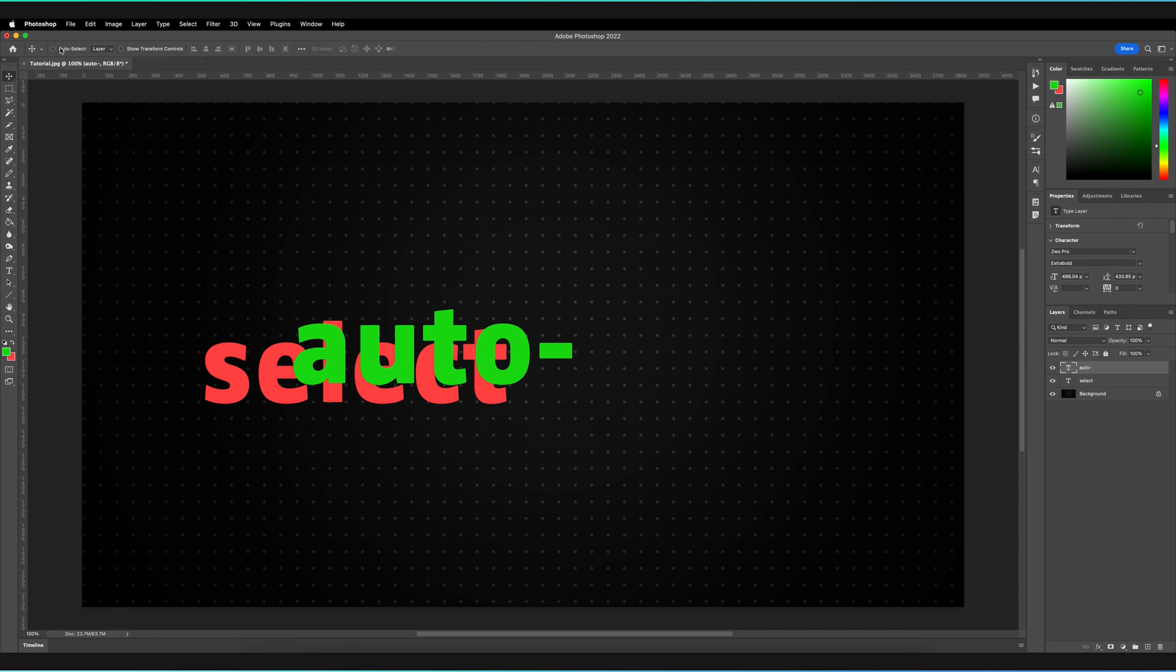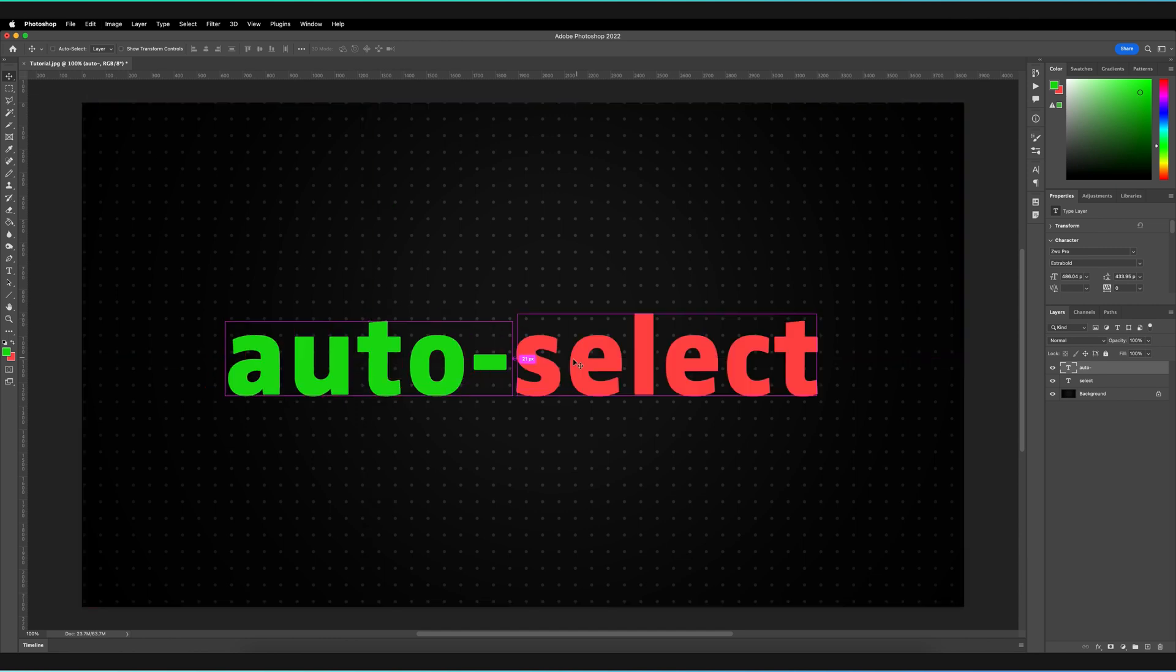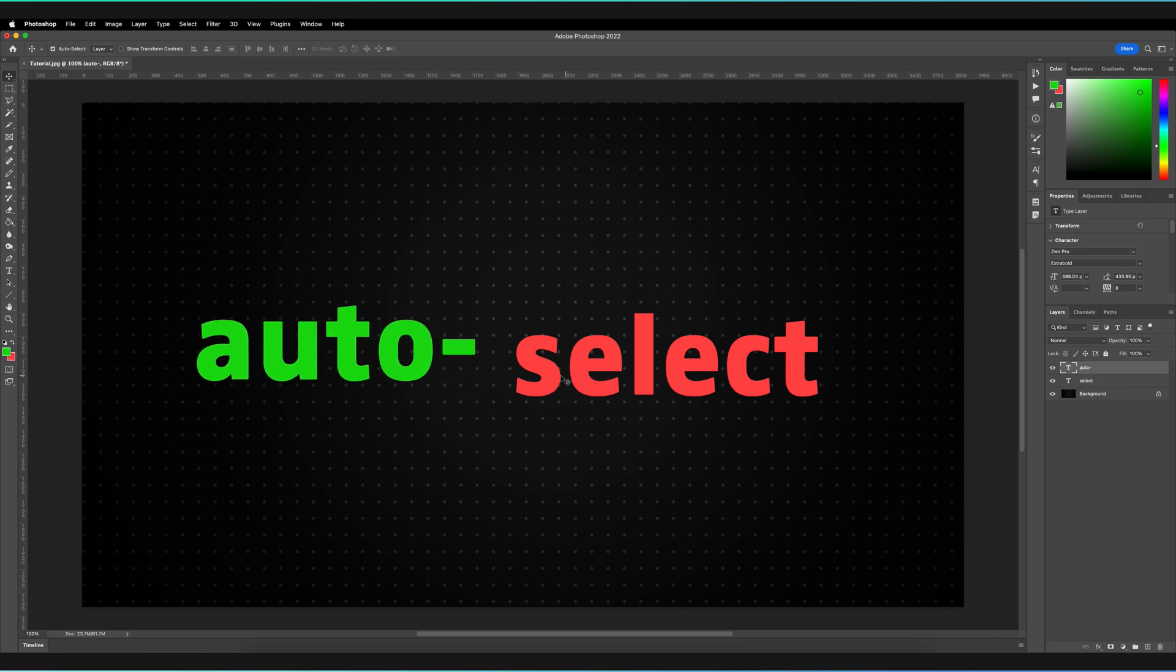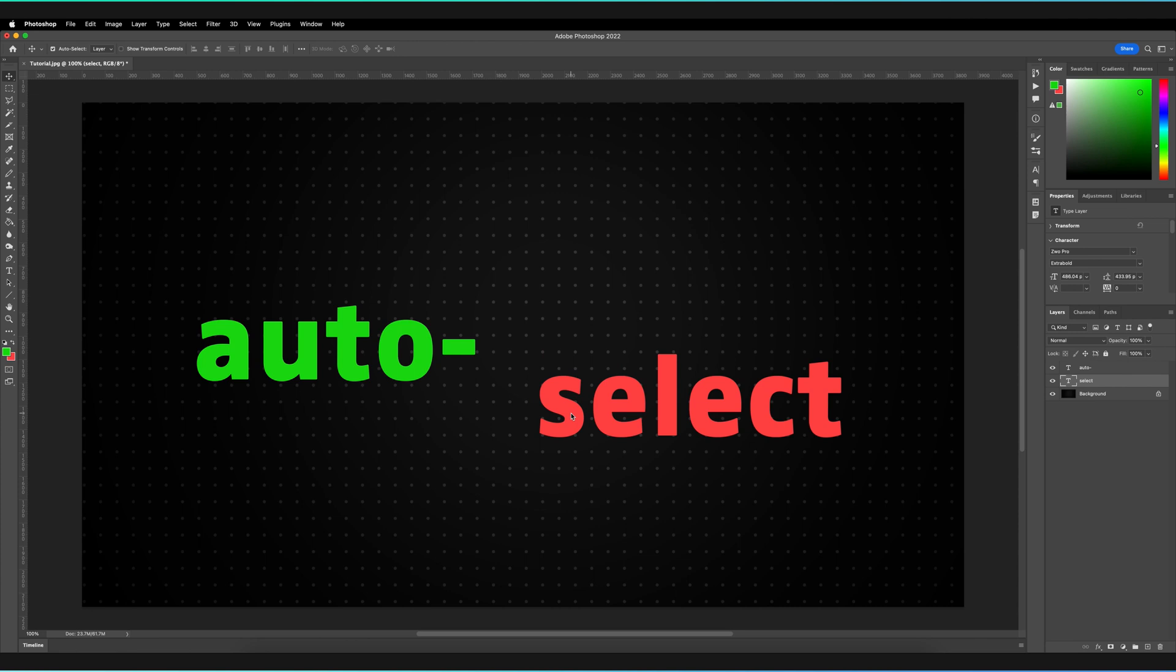So what I'm going to do is just check auto-select to start off with. So we have auto-select actually on. I'm going to quickly recenter our two words. So with auto-select turned on, as you can see, I can now once again select any layer and actually move them.